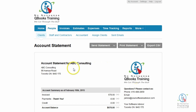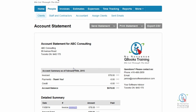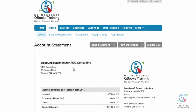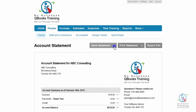A statement has now been generated for ABC Consulting and it shows you all the invoices and payments up to the current day. You can now send the statement directly to your client via email. You can go ahead and just print it or even export it to a CSV file.